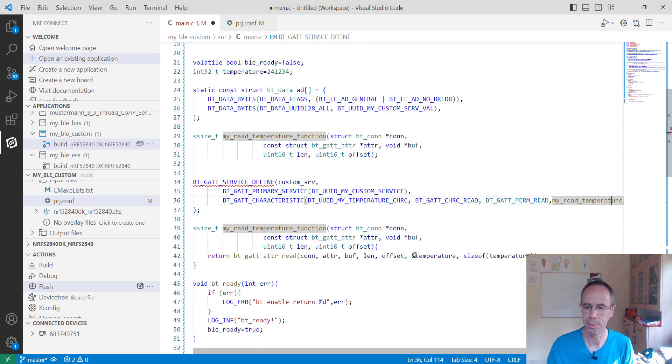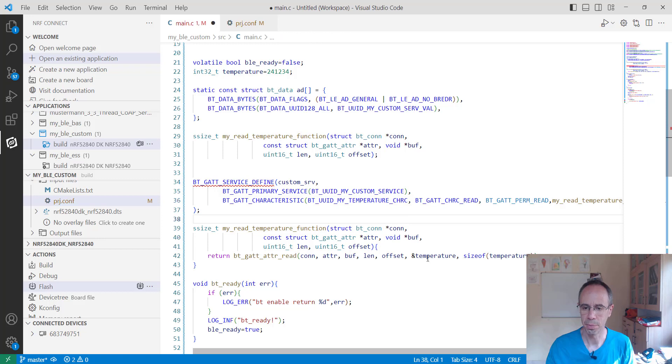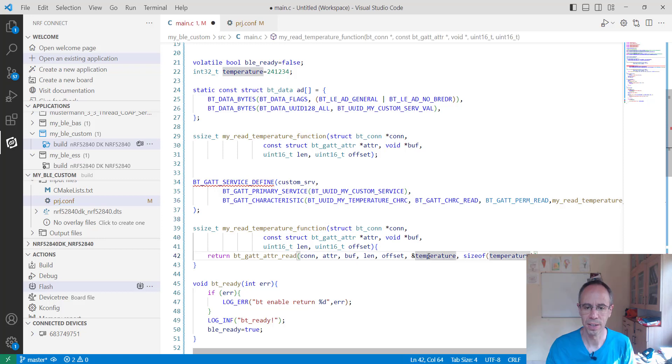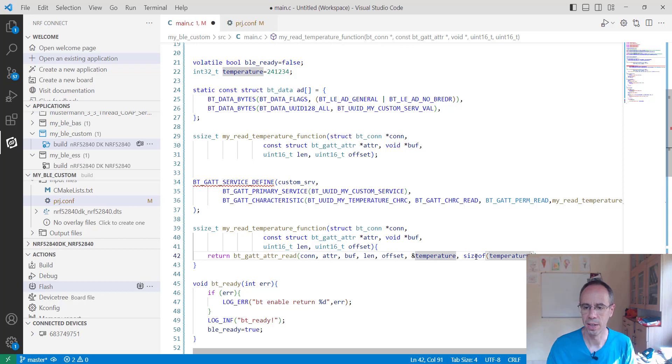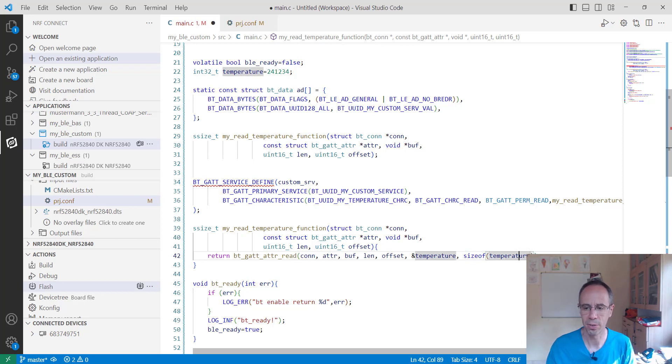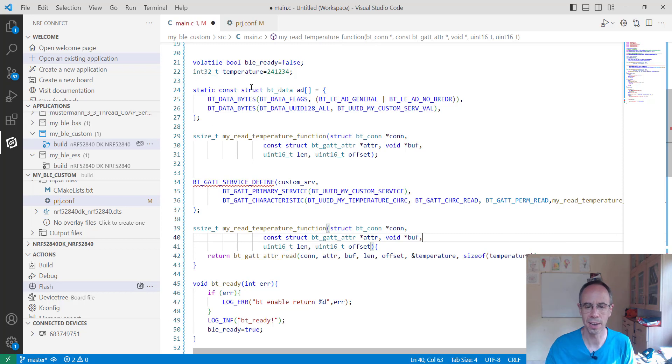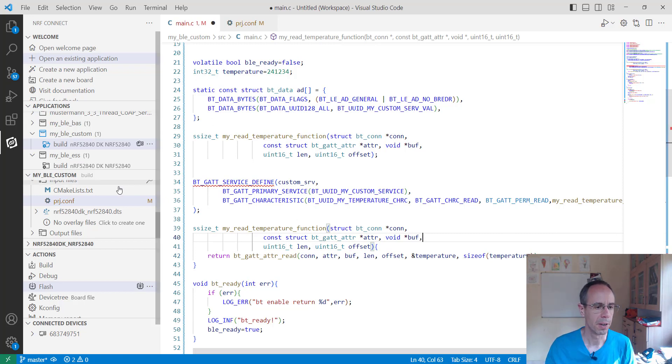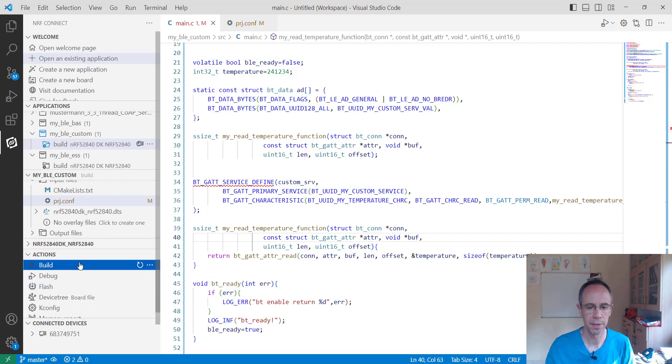So my read temperature function, we don't have to change here anything since it's taking our temperature itself, giving the value here back and this is just a pointer and it's the length will be the size of the temperature so it's automatically fitting.